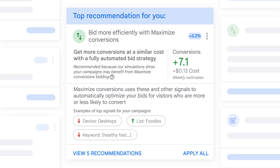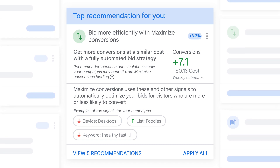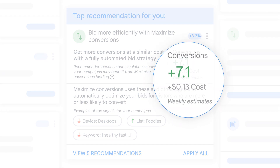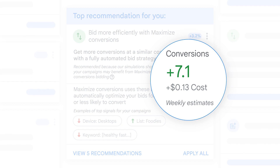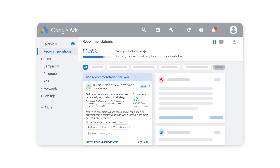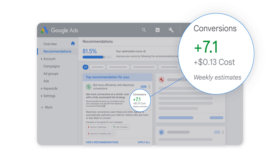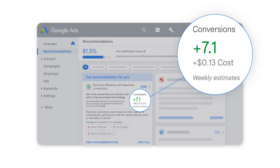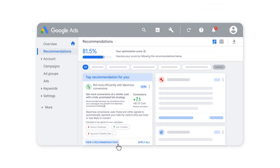If you're seeing this recommendation, your campaign has the potential to get more conversions using your existing budget. You can see how much your clicks and conversions could go up on your Recommendations page.